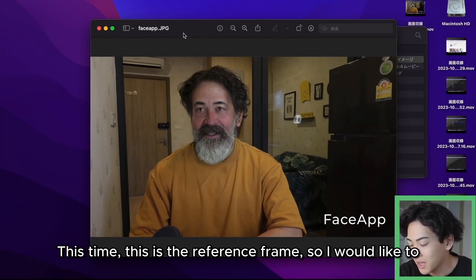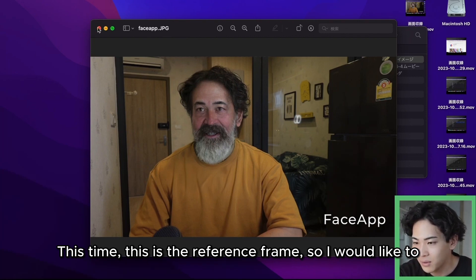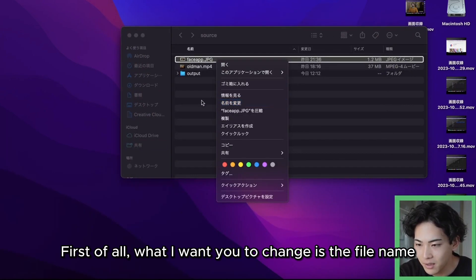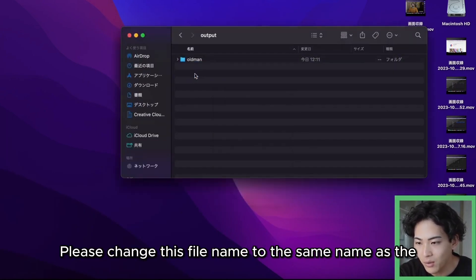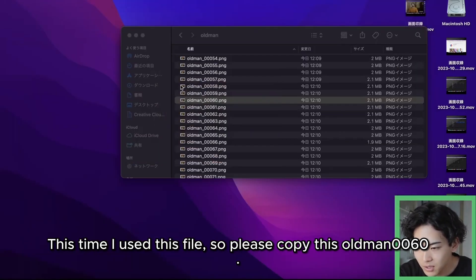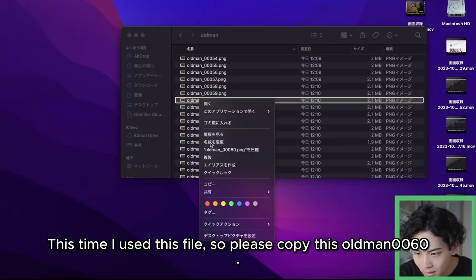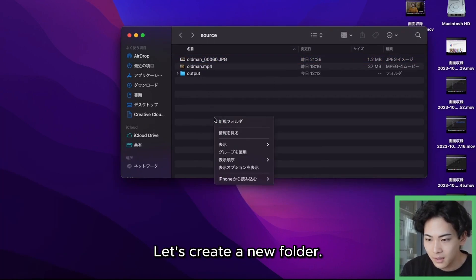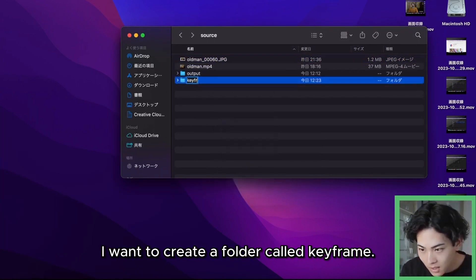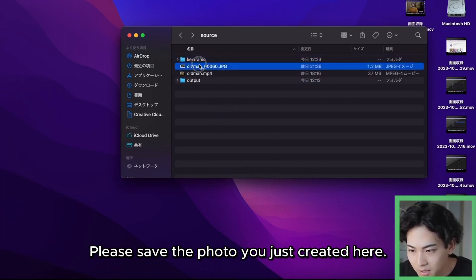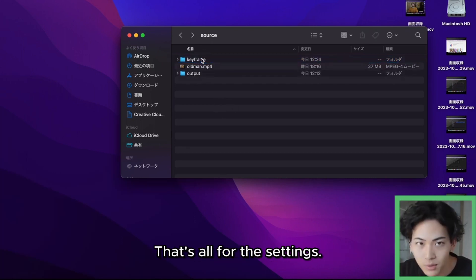This is the reference frame, so I would like to make some changes. First, change the file name here to the same name as the original frame. I used this file, so please copy this name — oldman_0060. Let's create a new folder called 'keyframe' and save the photo you just created there. That's all for the settings.